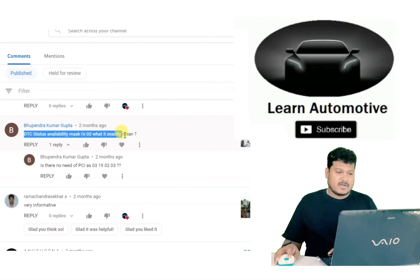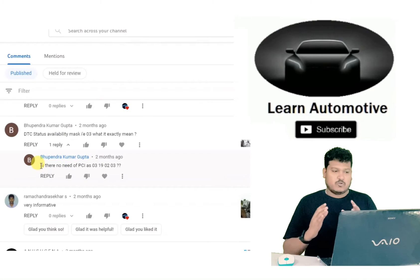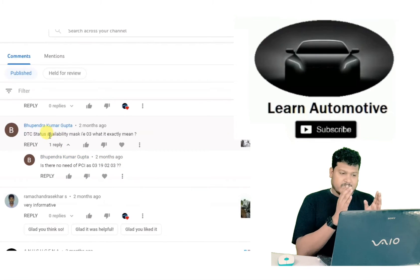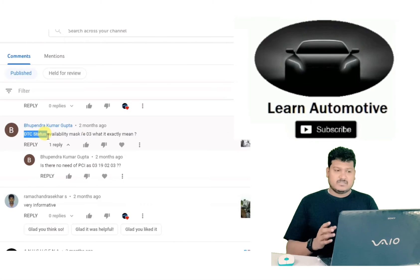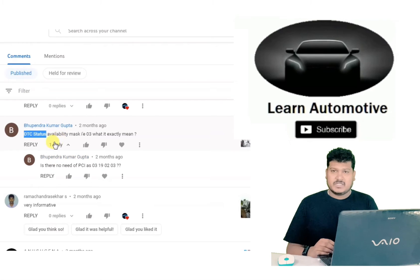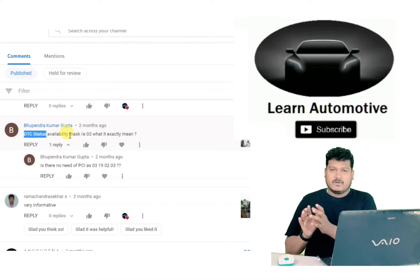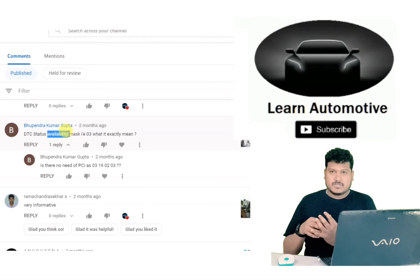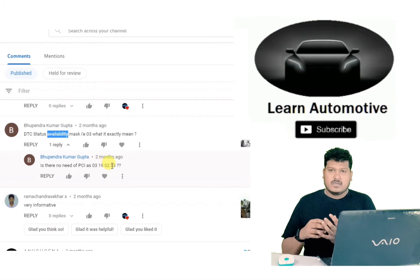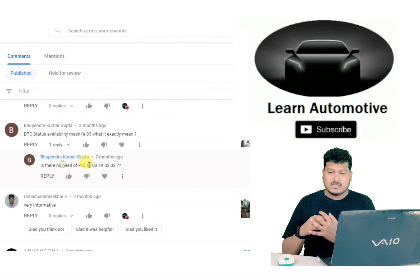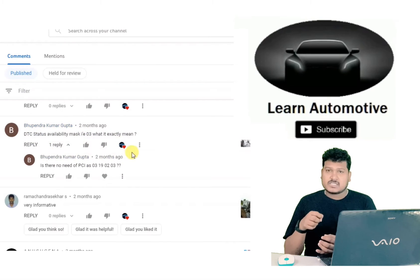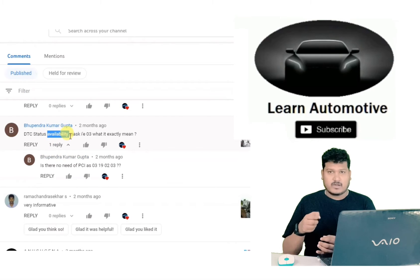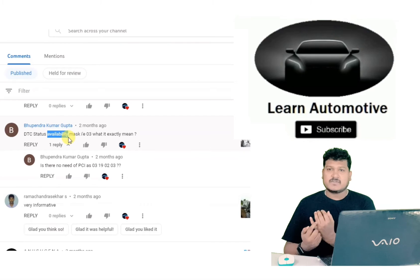The next question is: DTC availability mask 03 — what exactly is it? Let me focus on the term 'status availability mask'. DTC status means what is the status of the DTC, whether the DTC is active or not. Availability mask means a variable that will always have a mask covering it. The mask will give you the current information. For example, in 19 02 06, the 06 is the status availability mask. This mask tells whether the DTC is present or not.